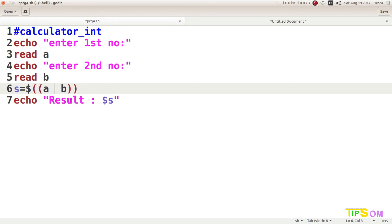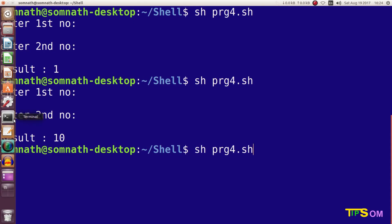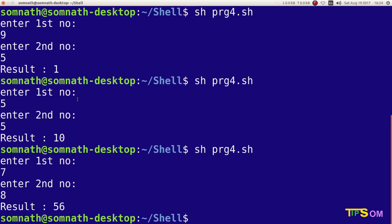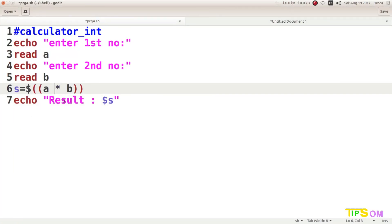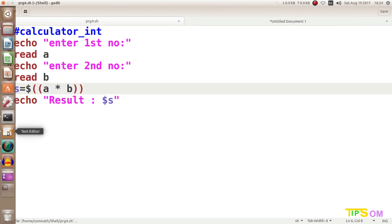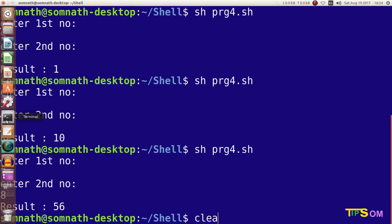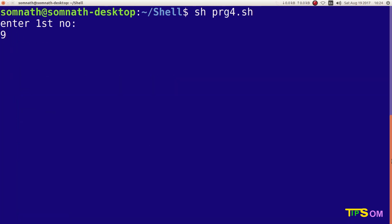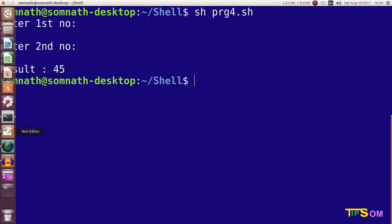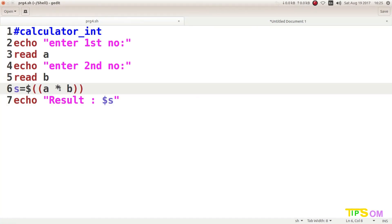The advantage of this latest method is that it supports plain asterisk for multiplication — you do not need to use a backslash. The backslash also still works, but the asterisk alone is enough. The only limitation is that floating-point operations are still not supported.